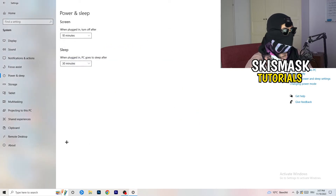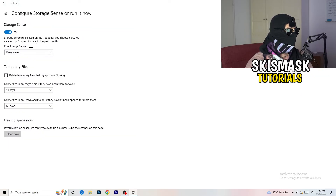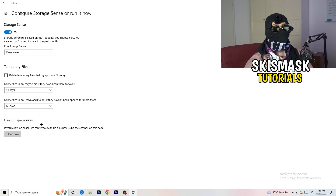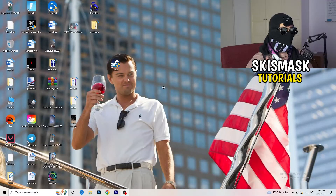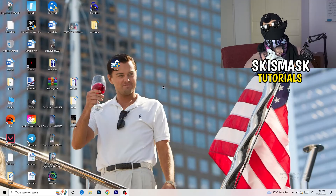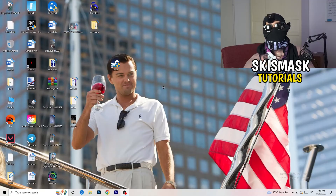Go to Storage, click 'Configure Storage Sense or run it now', and copy these settings: run it every week, 40 days, 60 days. This will delete temporary files and free up storage, which helps with overall performance. Once finished, restart your PC after all these changes, then try to launch your game via the launcher or your shortcut. Hopefully that helps — leave a like, comment, or subscribe if it did, and I hope you have a wonderful day. See you in the next one.